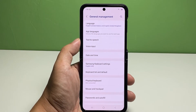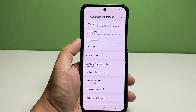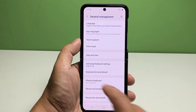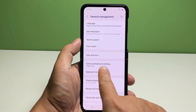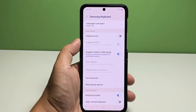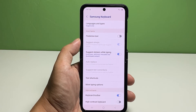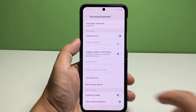Find and then tap Samsung Keyboard Settings to proceed. On the next screen, scroll all the way down to the bottom then tap Reset to Default Settings.